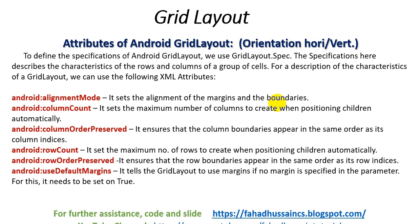It tells the grid layout to use margin if no margin is specified in the parameter. For this it needs to be set on true. So if there is no margin specified, then it will be set on default, which is set in our Android Studio. These are specific attributes that are attached with grid layout.